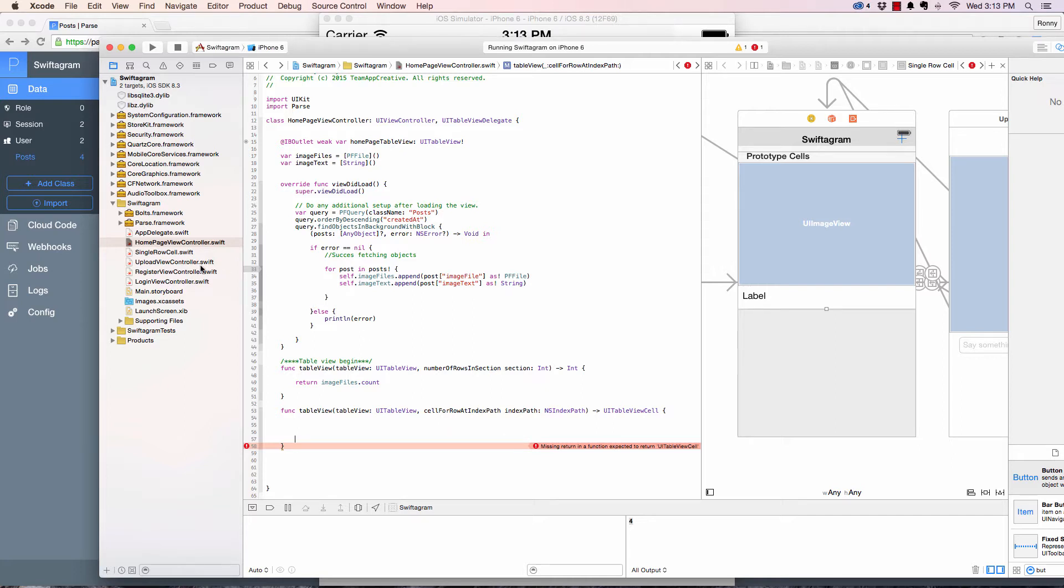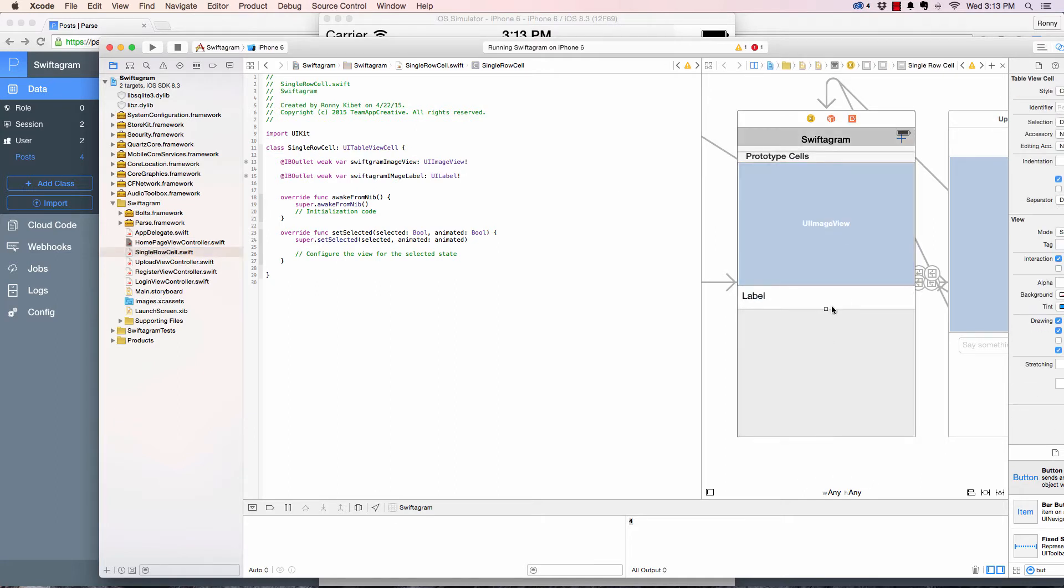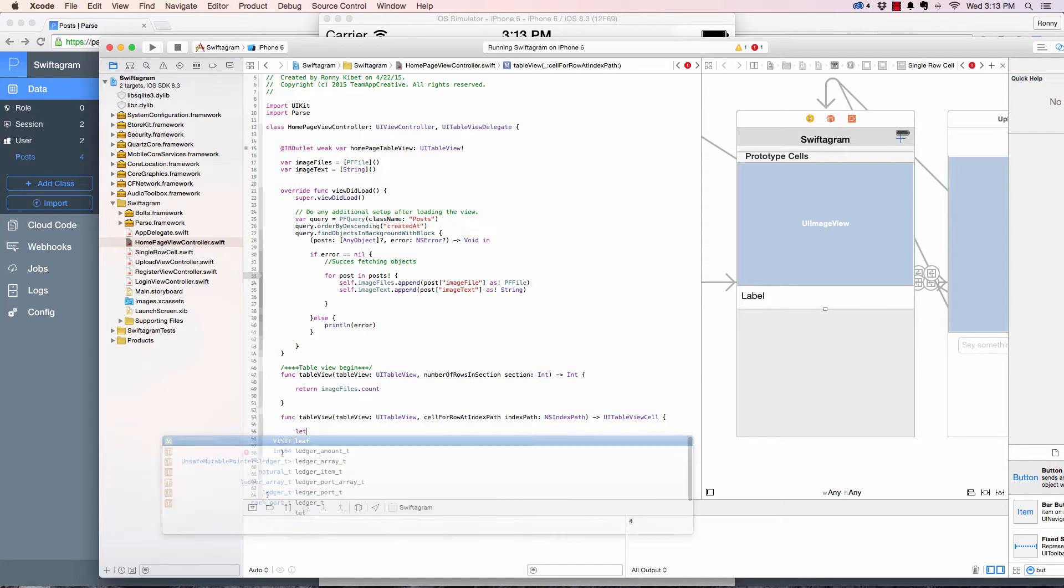Courtesy of the single row cell that we created right here. This is the file, this is the single row that we have, this single cell.